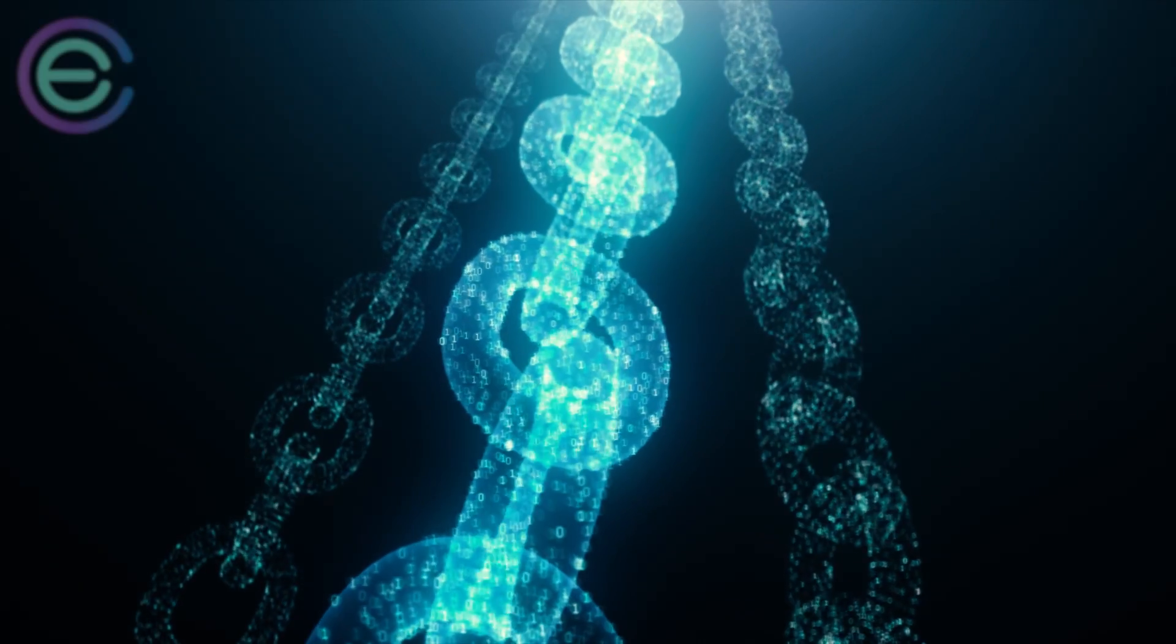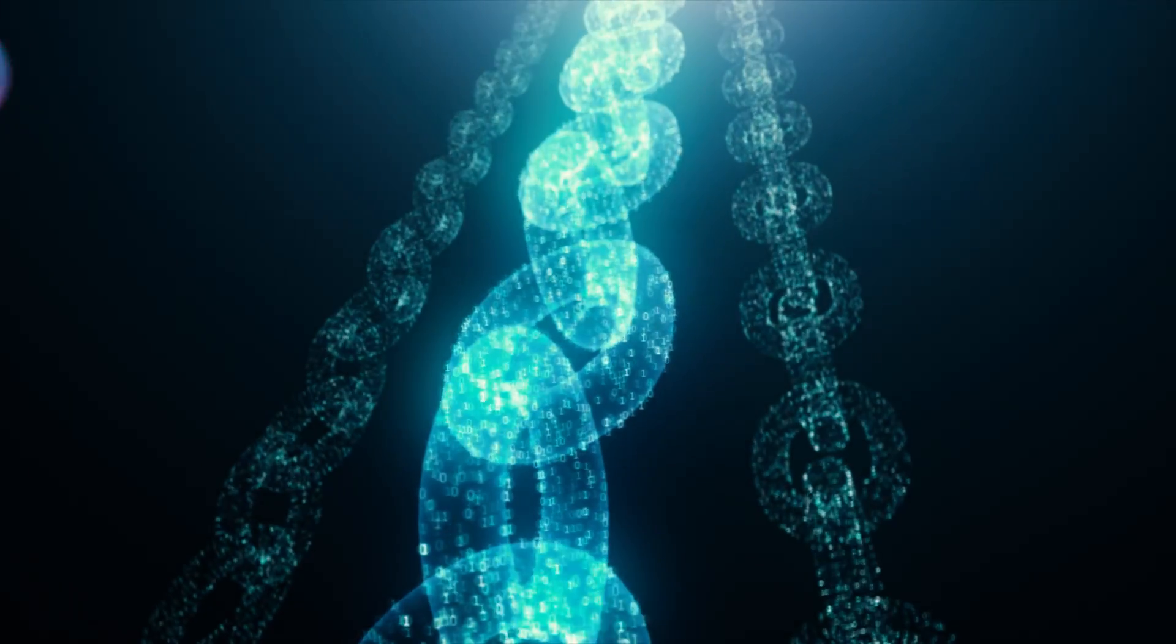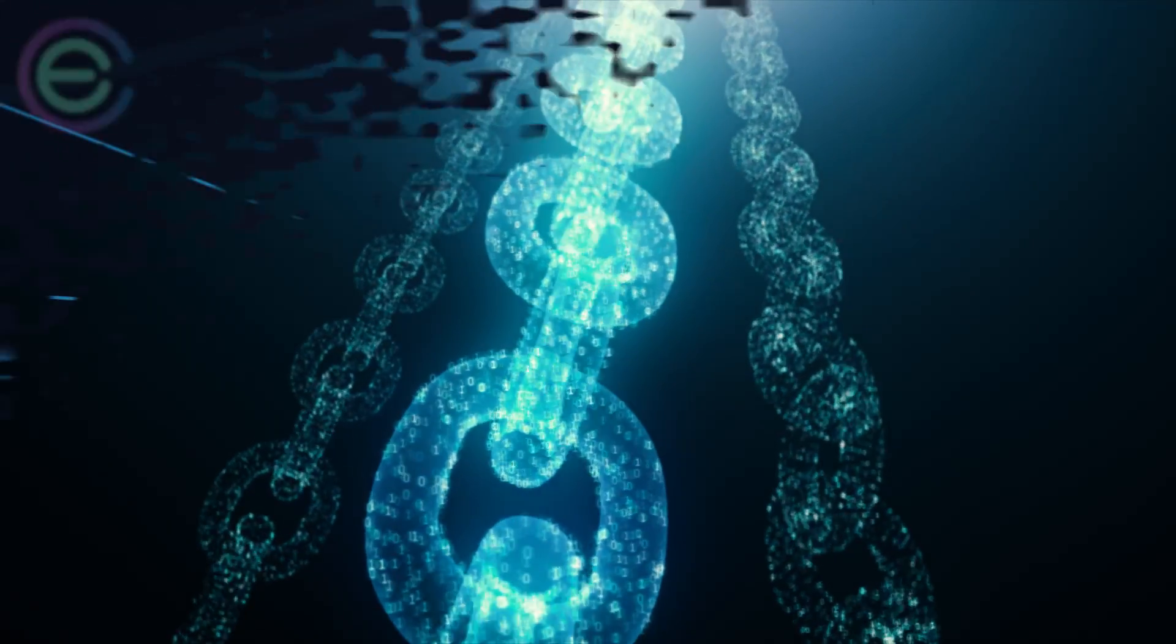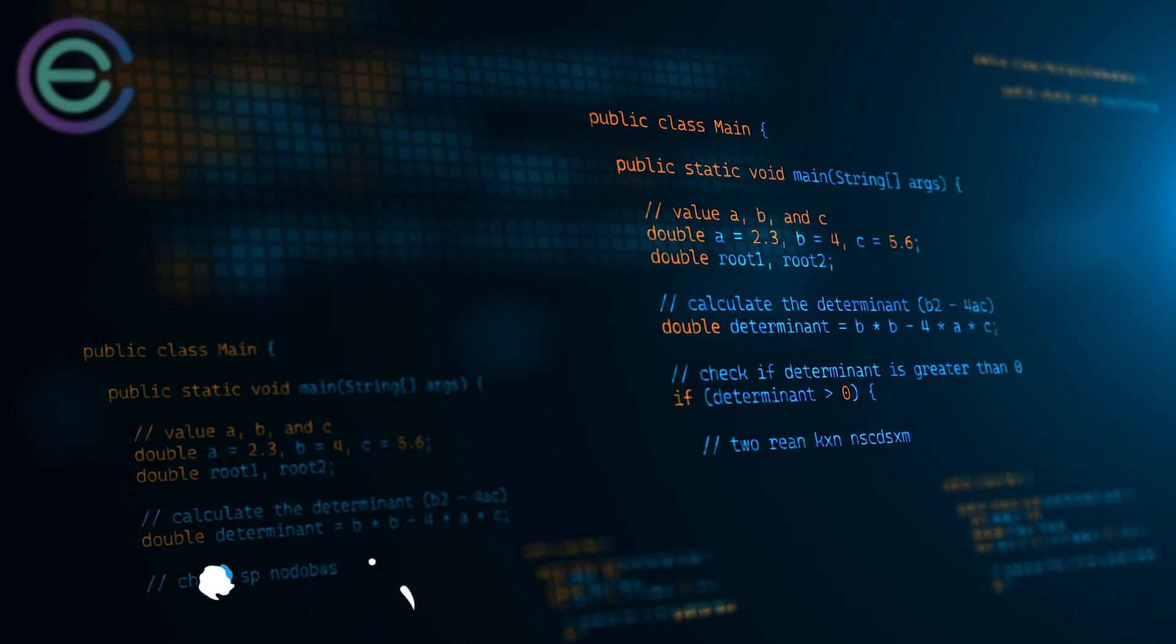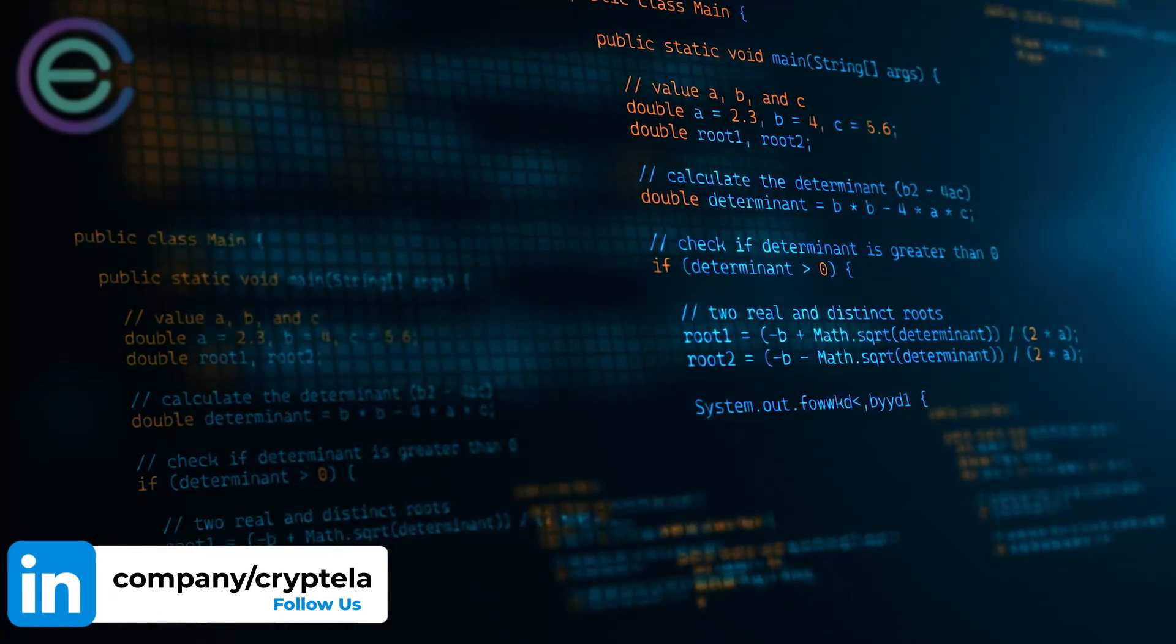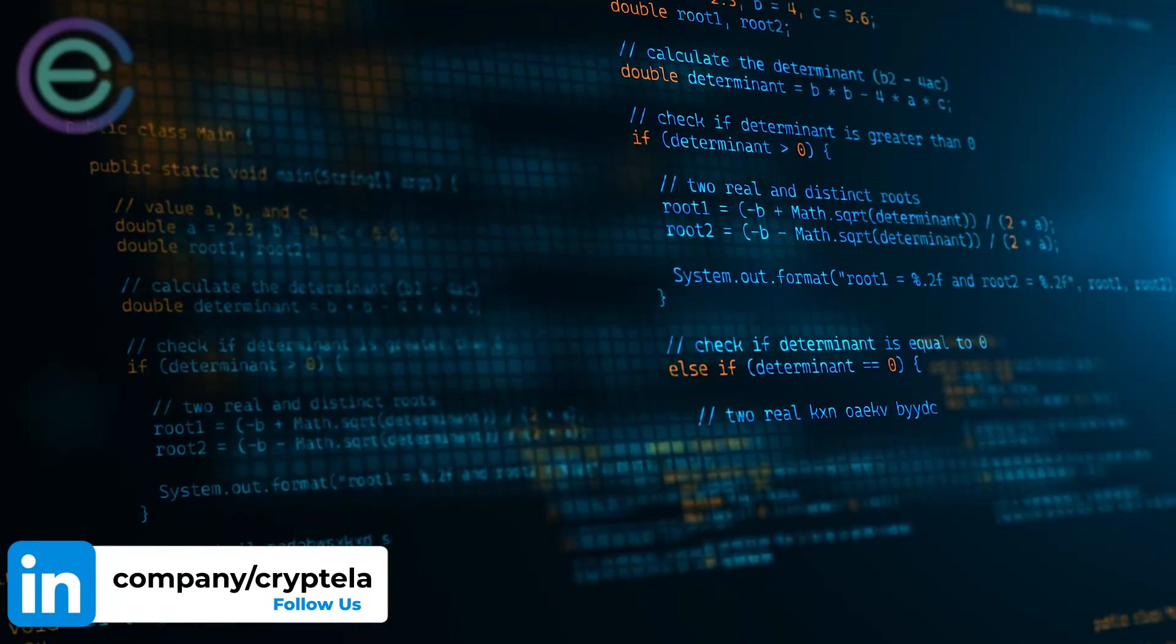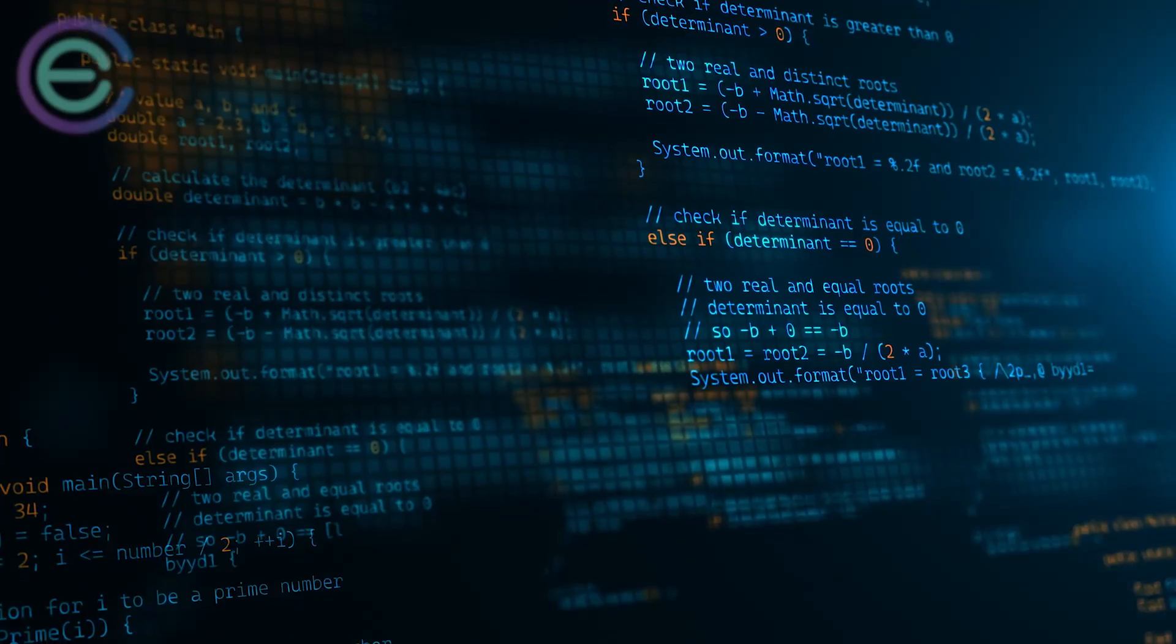A blockchain fork is a split in the blockchain, resulting in two separate chains. Forks can occur naturally when two miners find blocks at roughly the same time. However, they can also be created deliberately by developers as a way to upgrade the software or make other changes.